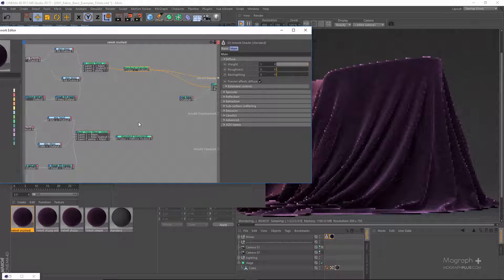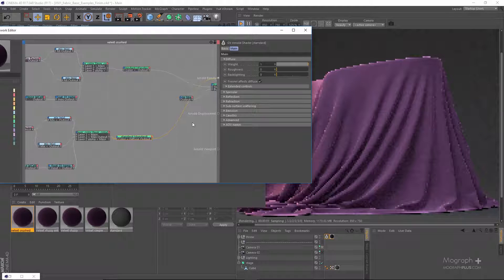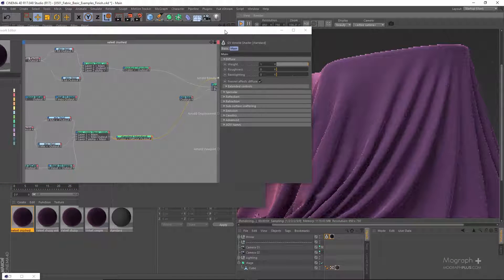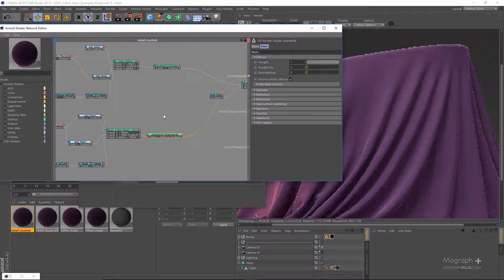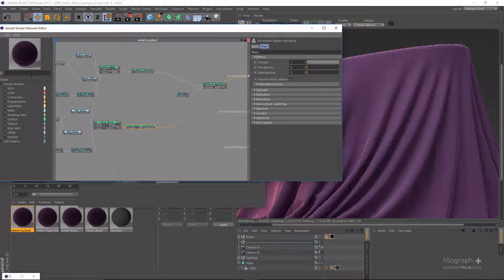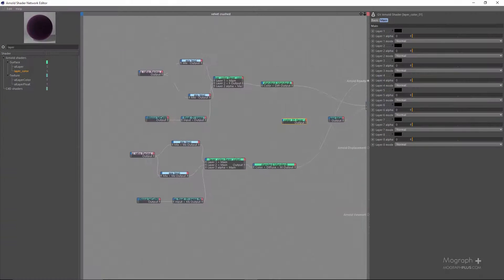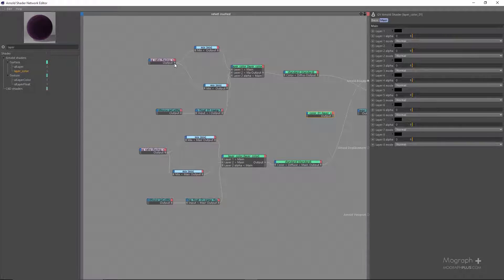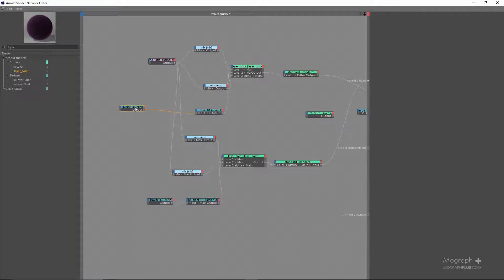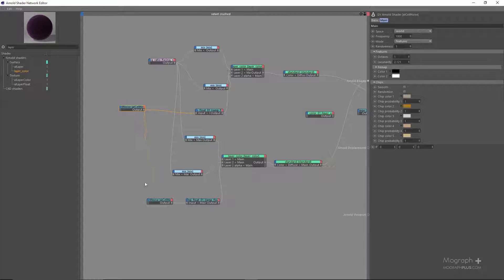Now we have two versions of the same velvet shader — this is the first one, which is dark, and this is the second one, which is brighter. We just need a map to combine these two to get our crushed velvety look, so let's use a layer color node. This is the same cell noise that adds the fuzziness.